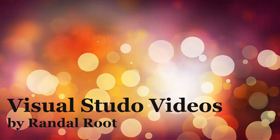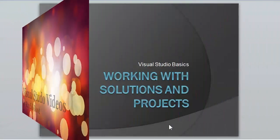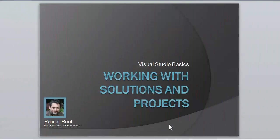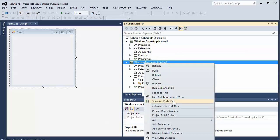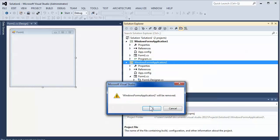This is Randall Root and in this video we'll take a look at working with solutions and projects in Visual Studio. If you've seen the first video on how projects and solutions work together, you can end up with a solution having one or more projects and each project having one or more code files.